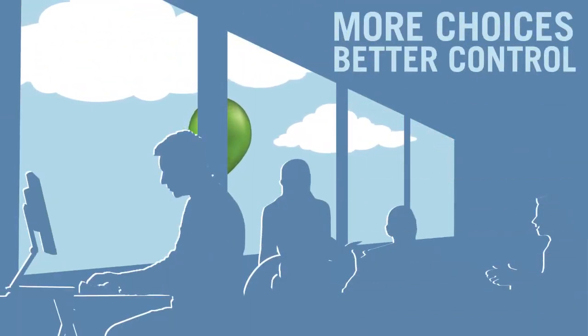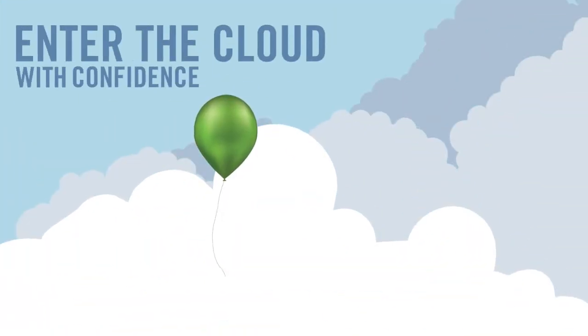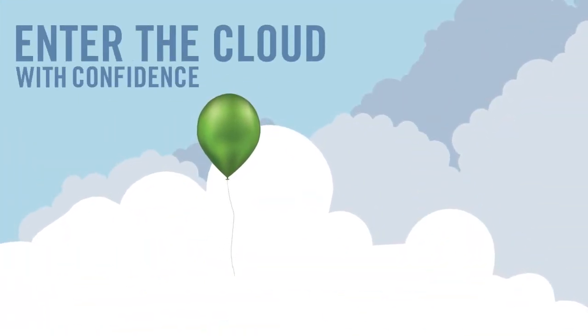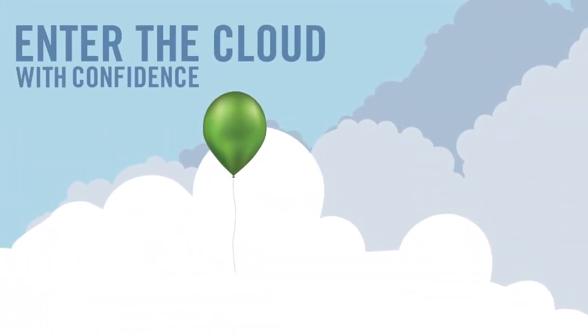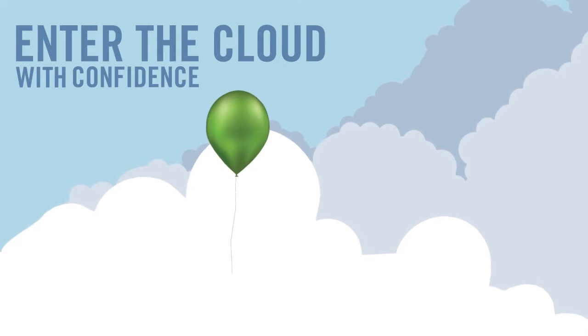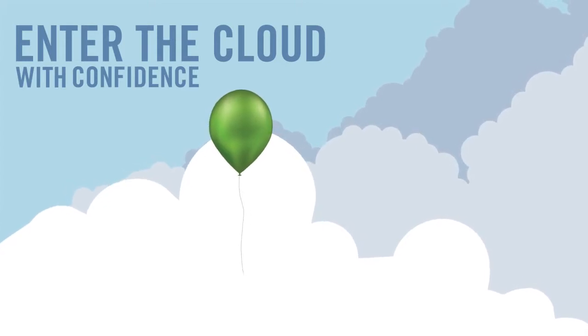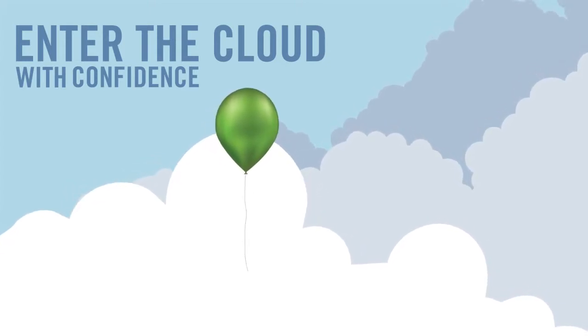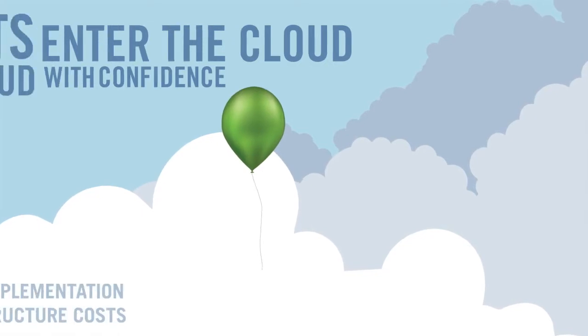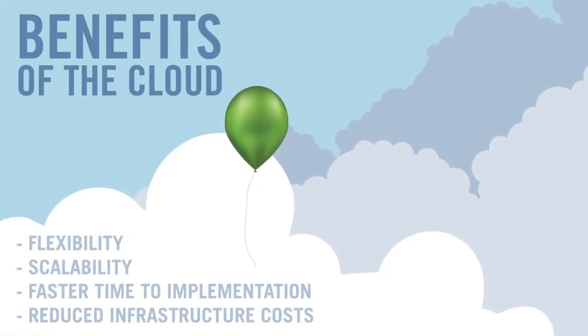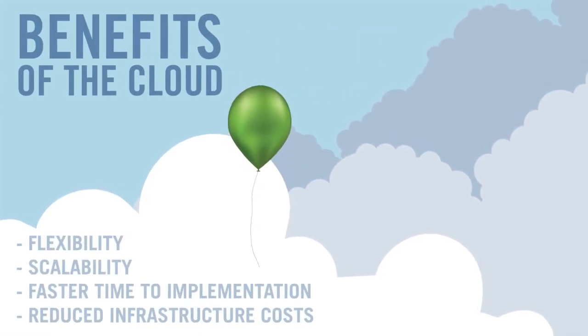With our help, you'll enter the cloud with confidence. The Insight Cloud Solutions Center provides up-to-date information on technology security and the benefits of moving to the cloud.